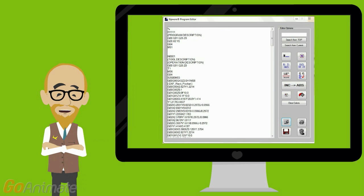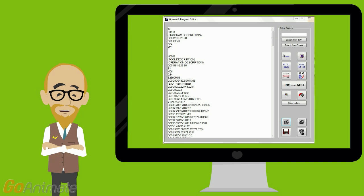Kipware includes our standard G-code specific editor, which allows users to either edit or alter programs created using the conversational screens or sketchpad, or to simply create a G-code program from scratch directly within the editor.